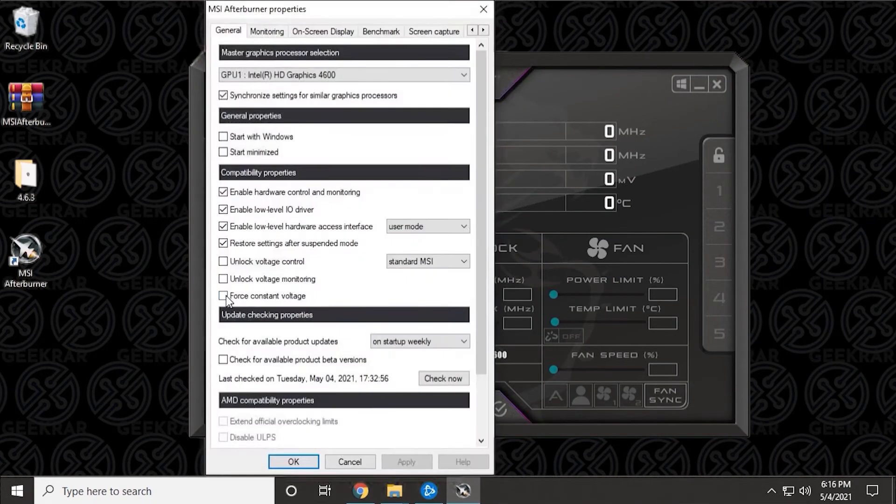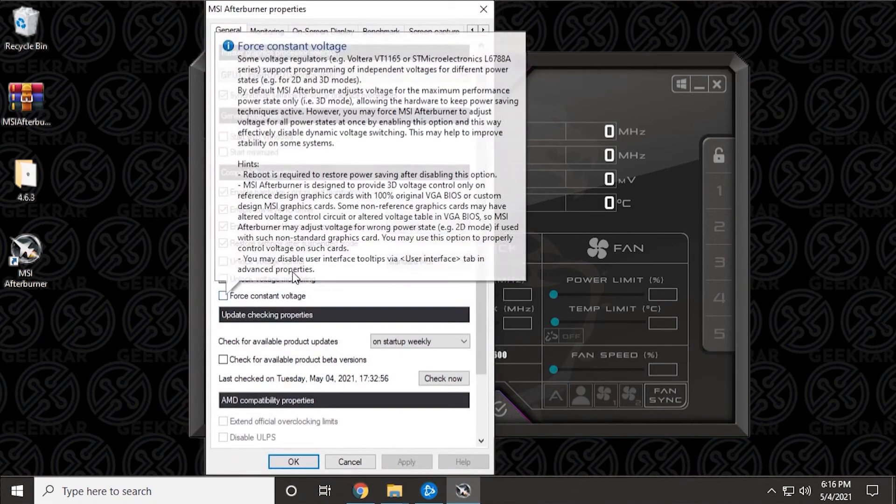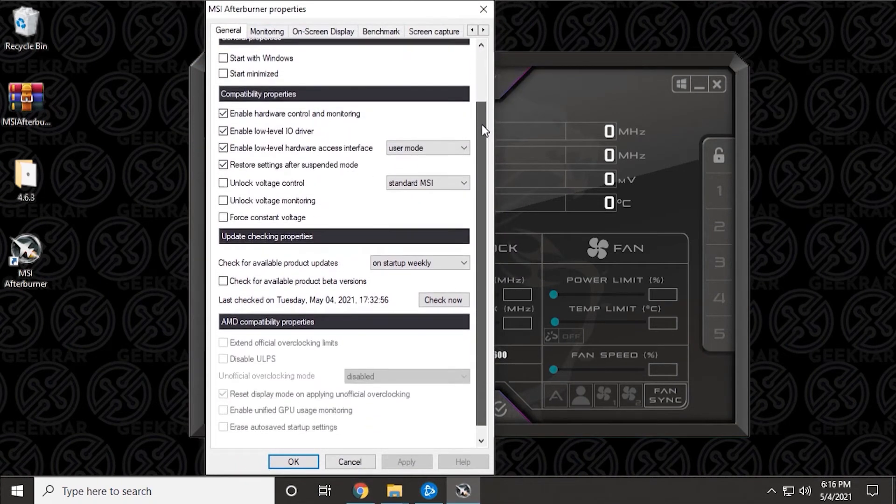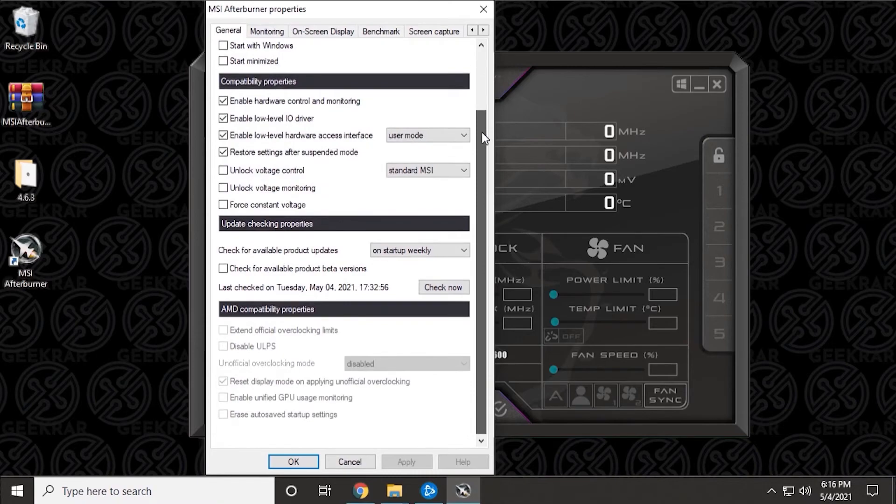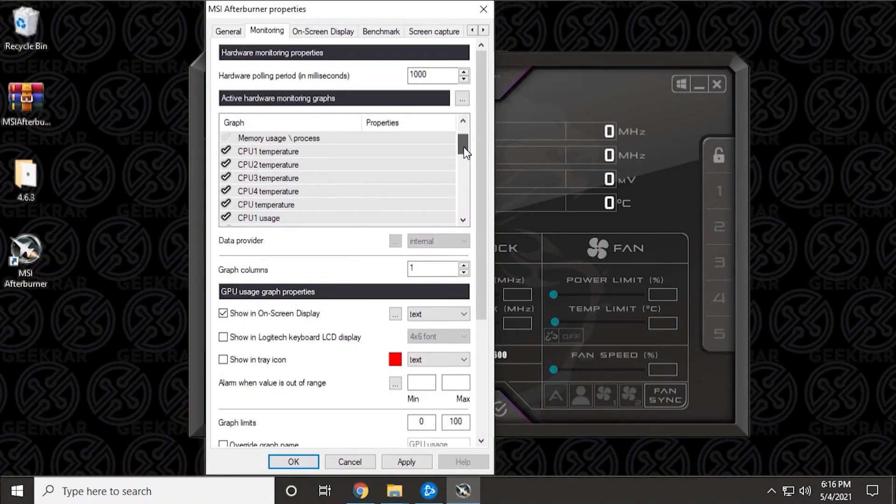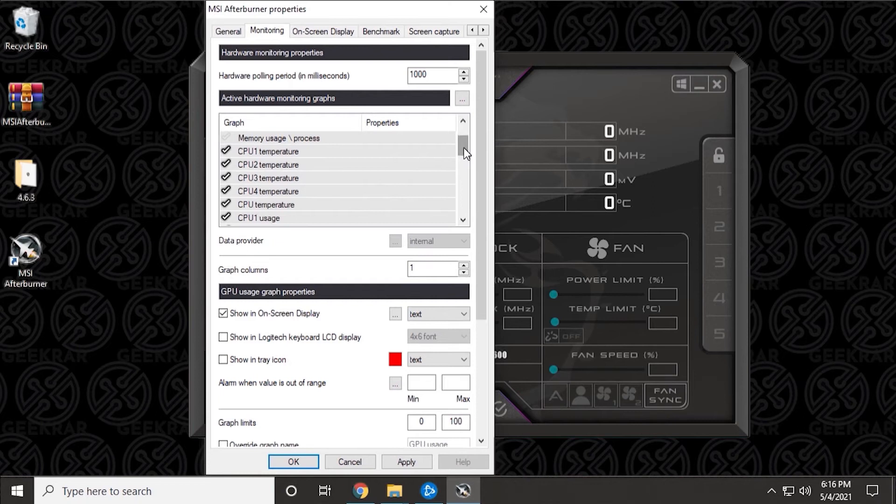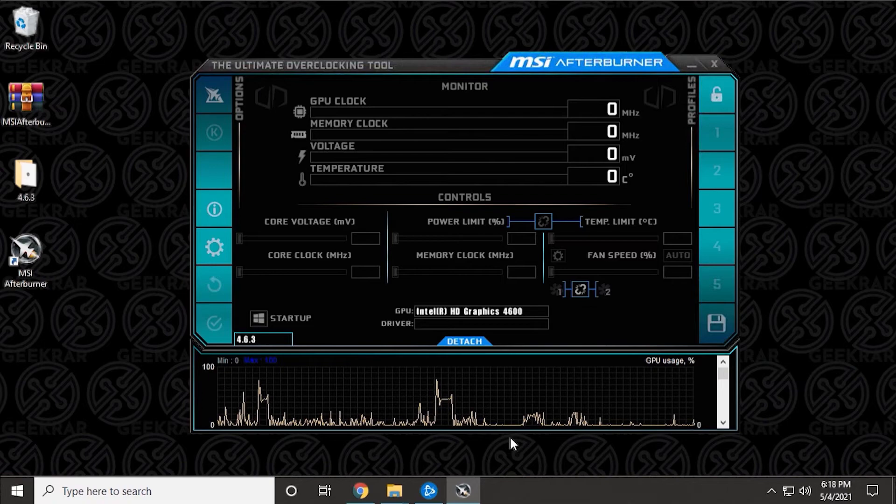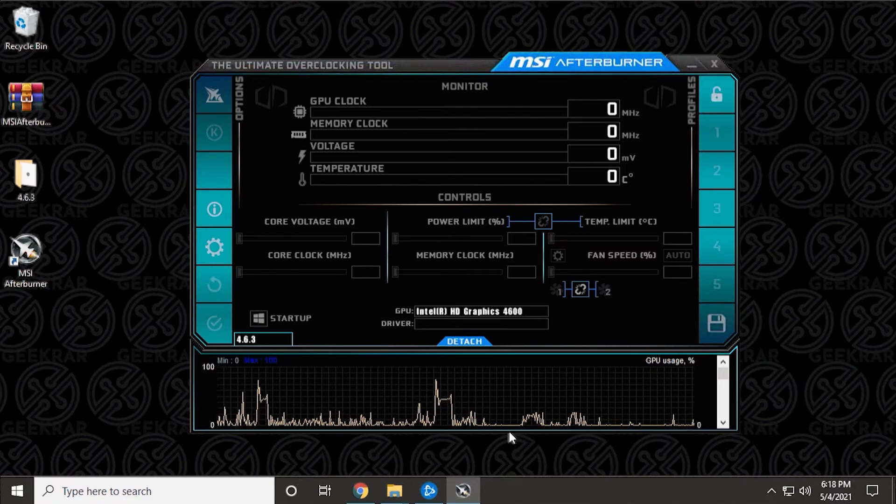MSI Afterburner gives gamers control over their graphics card. You'll be able to overclock it and push the card to its limits while also viewing a large monitor system to see how far the GPU can go in a safe manner. There are even options for running a monitor system on your smartphone, allowing you to make adjustments without having to exit a game.